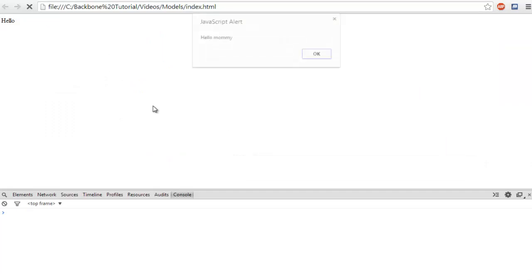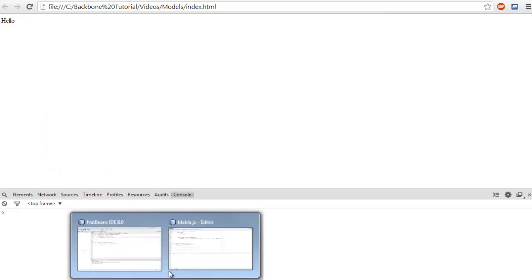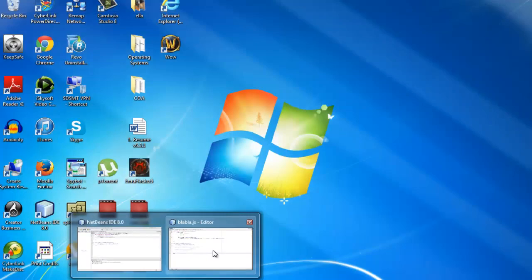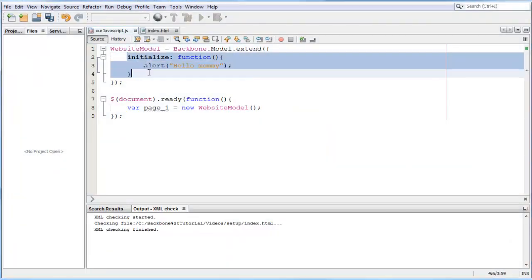Let's refresh the page and there we go, hello mommy. So there we go, that's our introduction to how to create backbone models and how the initialize tag works. I'll see you guys later for the next tutorial. I'm going to talk about attributes in the next tutorial. See you later.